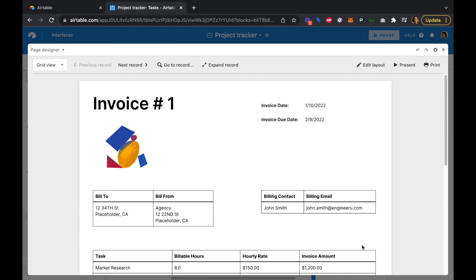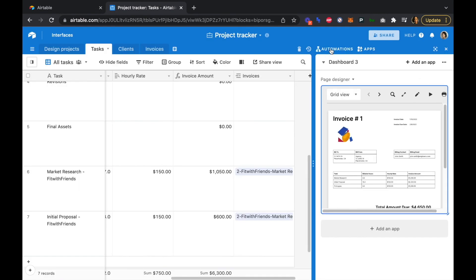If you really want to supercharge this, you could use Airtable automations — such as the Gmail automation — to send the invoice to your client once it's ready, triggered by adding a button to the tasks or invoices table. Once that task is added or the invoice is completed, it can automatically be sent to your client. Congratulations on supercharging your invoicing with Airtable — we can't wait to see what you build next!